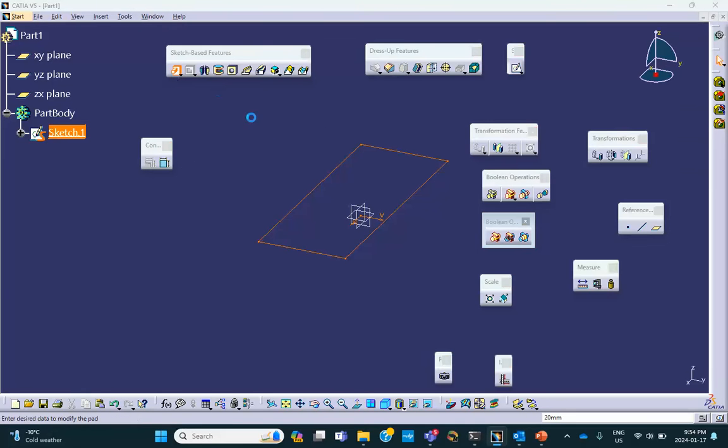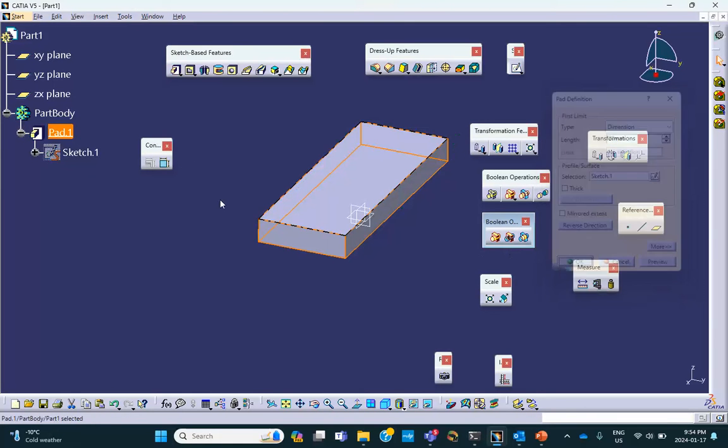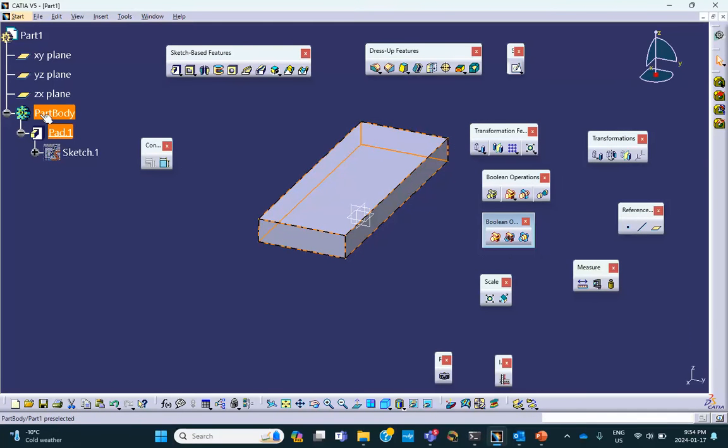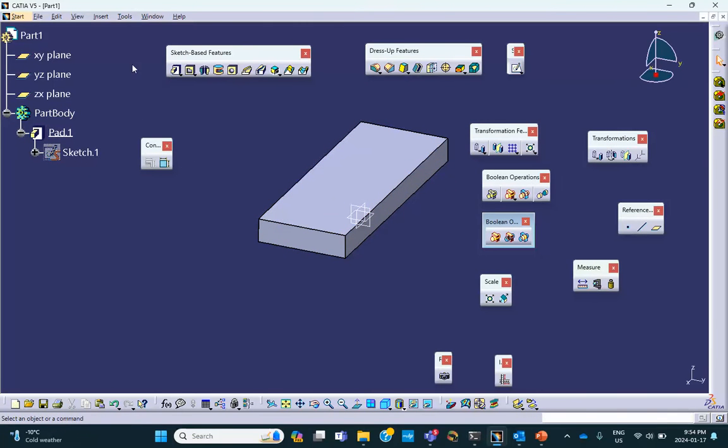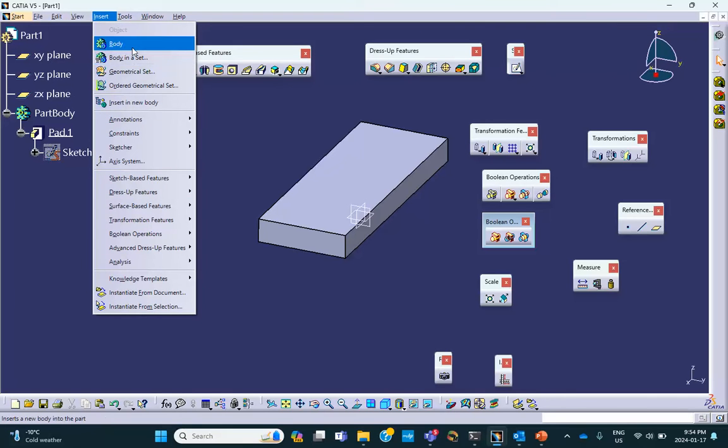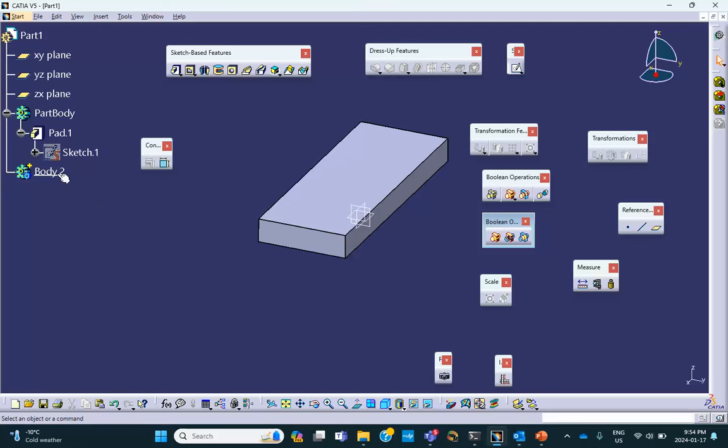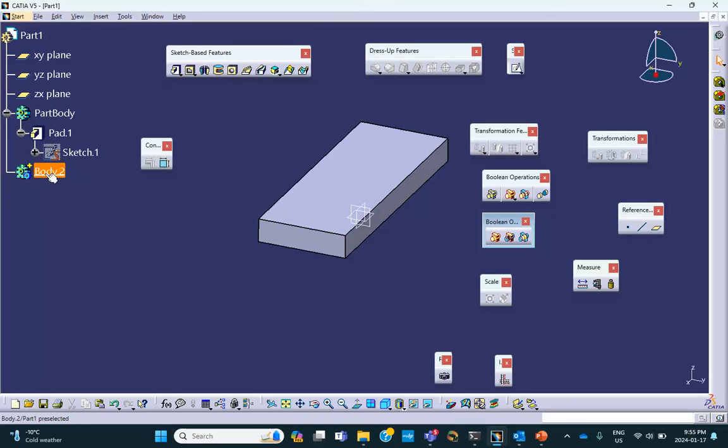You get something like this. Of course, there is no polarity when you're talking about part body. Now I'm going to insert a body, and as soon as I do that, it puts body two with a positive polarity. Now, depending on what you do in this body, this plus can go to negative. For example, if you do a pocket, this will become negative. But if you do a pad, this will stay positive.